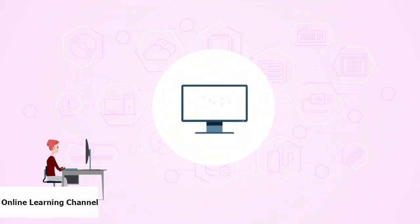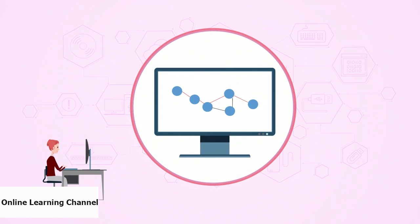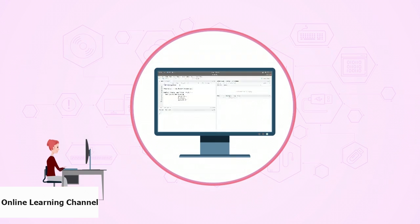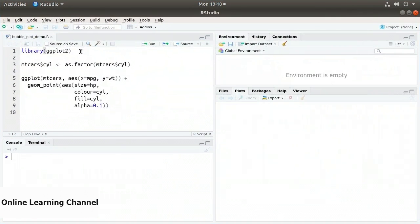In this video I'll demonstrate how to create a bubble plot using the ggplot2 library. A bubble plot is a scatter plot that encodes another piece of information, so we visually represent three variables instead of two. We have the x and y axes for the first two variables, plus the size of the point representing the third variable.